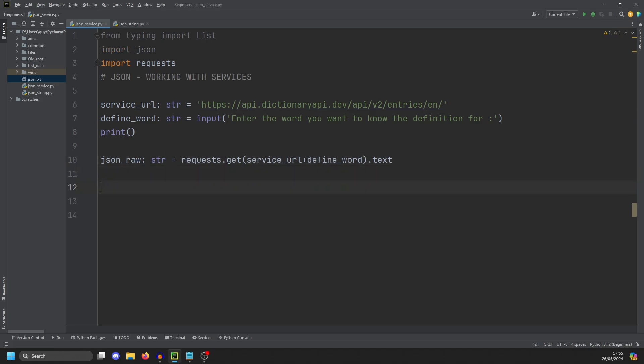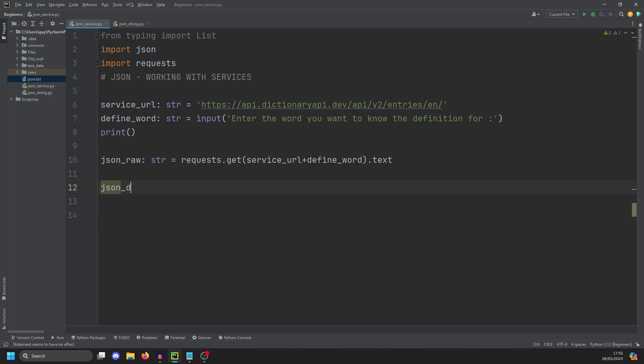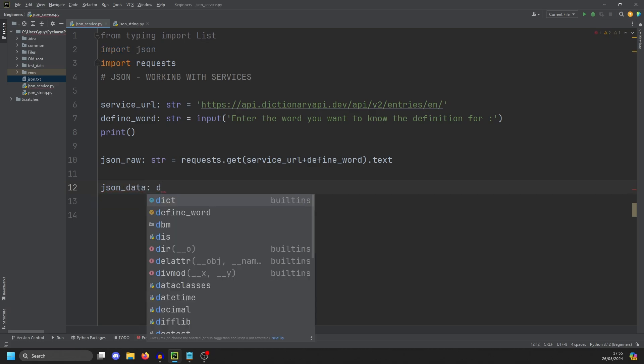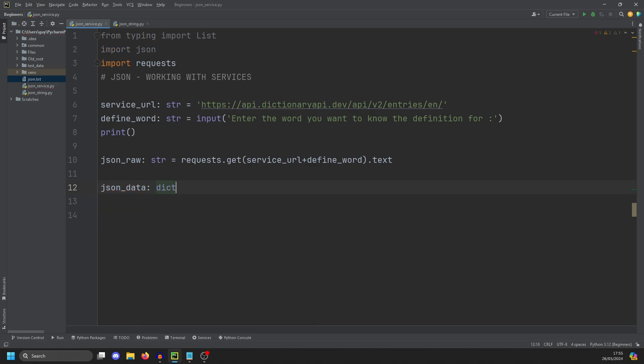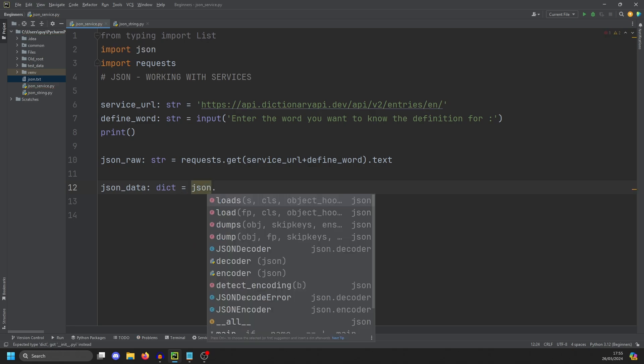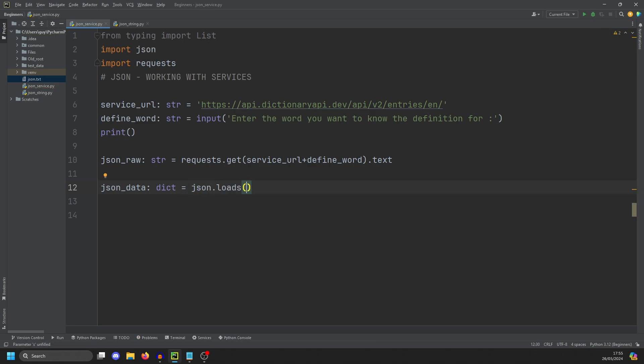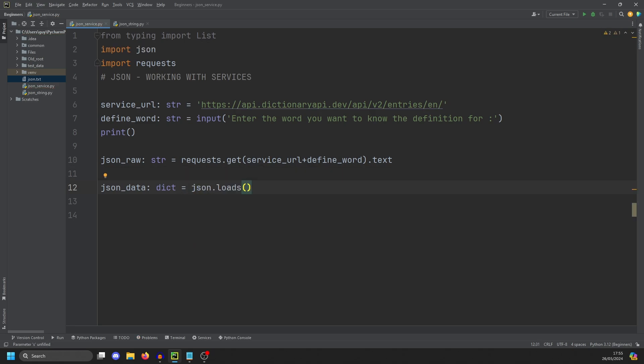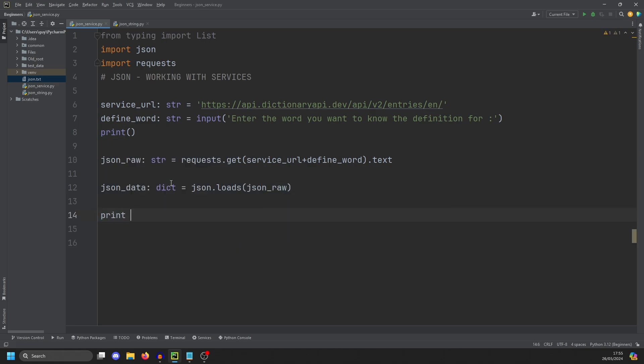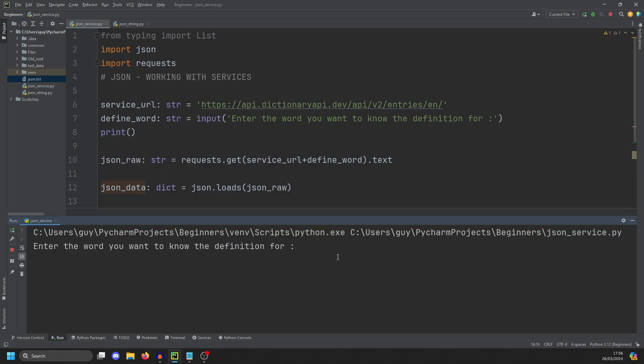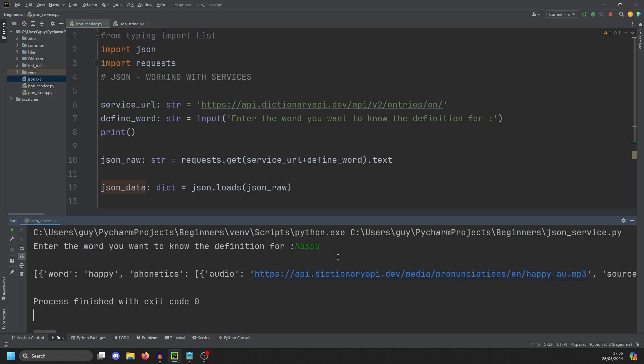So we can work with the data. We're going to do JSON data. And that is going to be a dictionary. And that is going to be equal to JSON dot loads. Again, we're working with string data. So loads is what we use. And in there, it's going to be JSON raw. And then we can print JSON data. So the word we are going to look for is happy. And you can see we've got all this JSON back from the service.